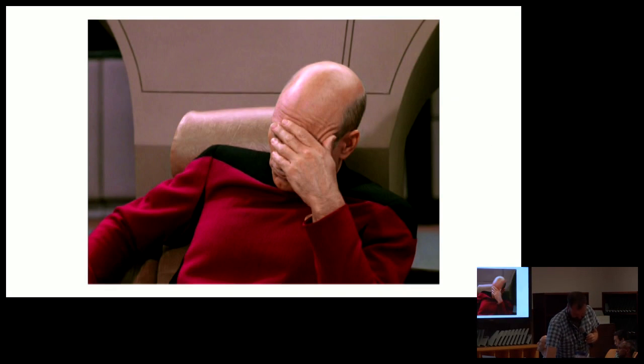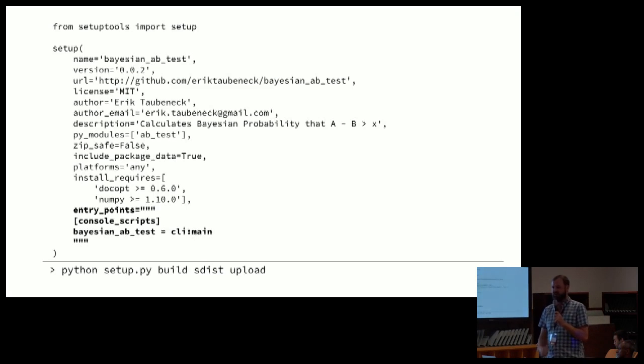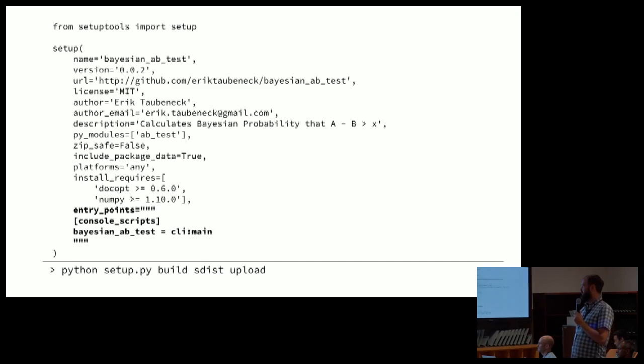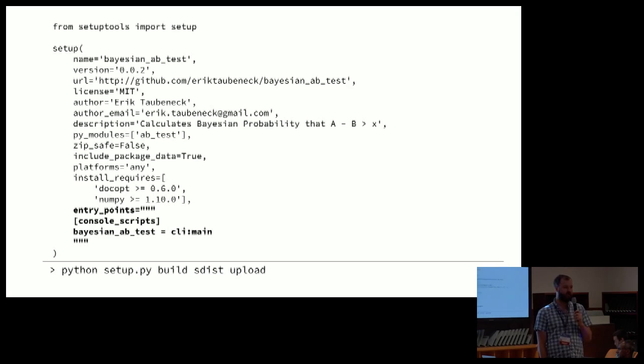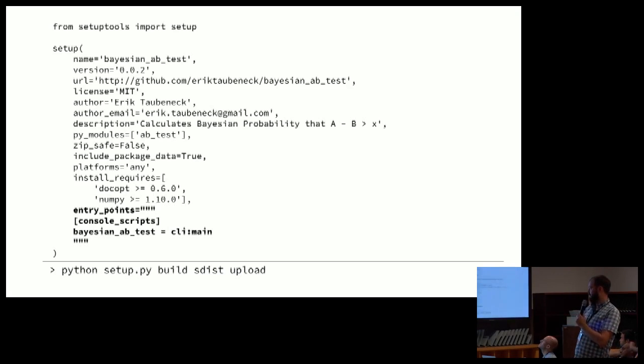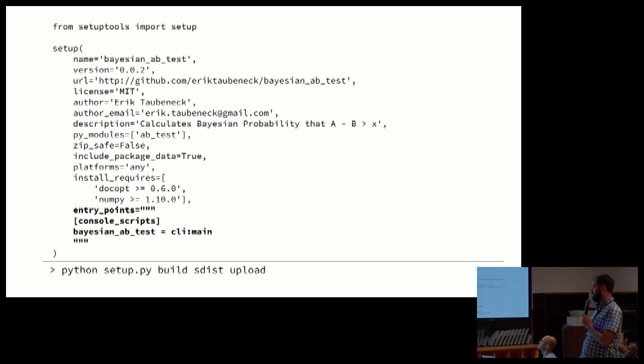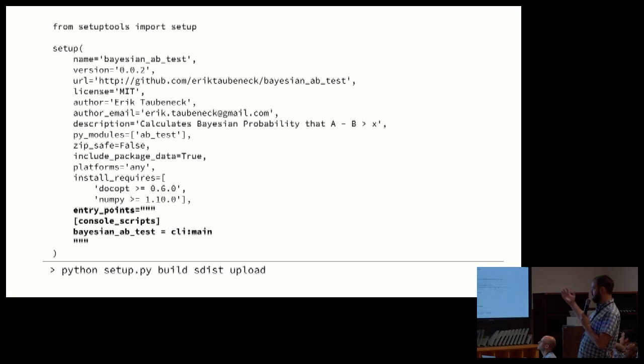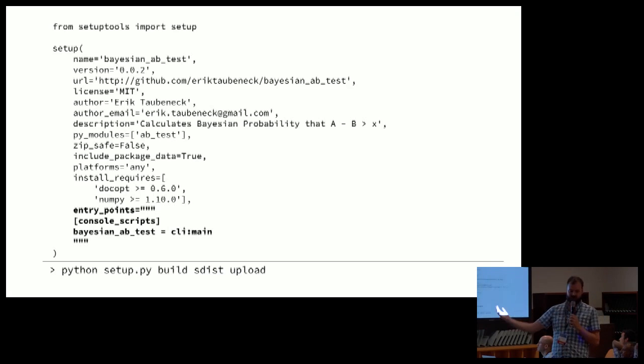This is the key to making it all happen. It's called an entry point. So back in our setup.py file, we can define an entry point for console scripts. By adding this one little line that says console, or four little lines that say console scripts, and then we give the tool a name, so this is a Bayesian AB test, and it says that entry is now at CLI main, and so it's going to call that function.